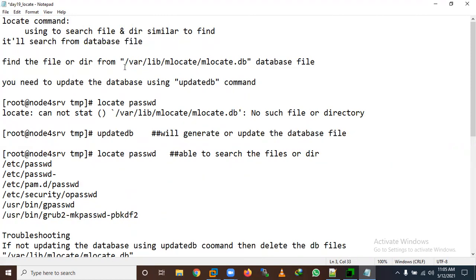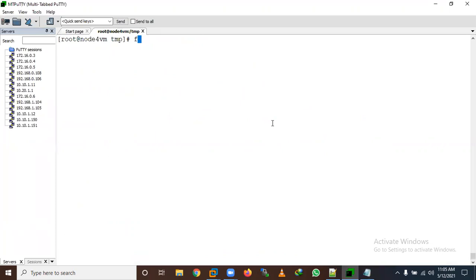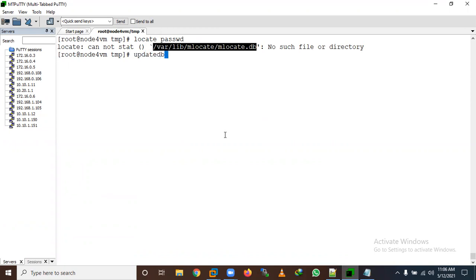By default, when you first use the locate command, the database is not there and it will throw an error. For example, if I try to search for a password file, it will show an error first. So we need to update the database using the updatedb command.